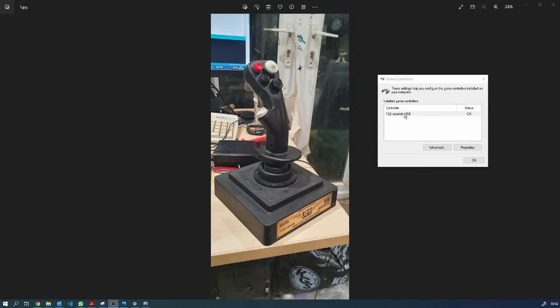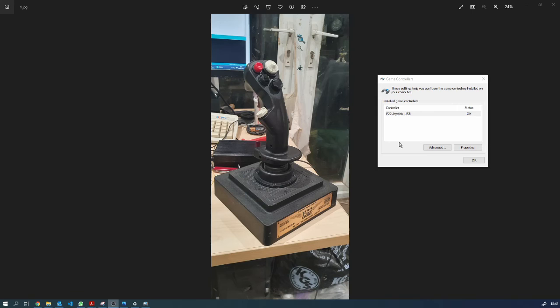He had a way of actually changing the name of the Pro Micro when it comes up in the USB display, so I use that and this now comes up as F-22 joystick USB, which is a nice little touch to it. So if we're going to properties, this pops up and you can see all the different pieces of the joystick here.